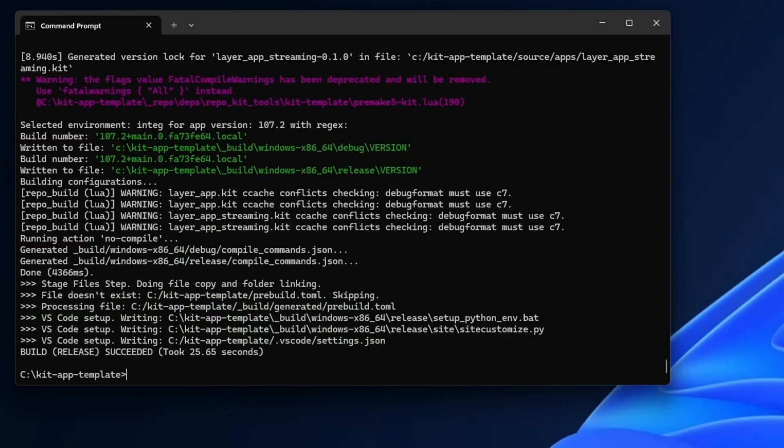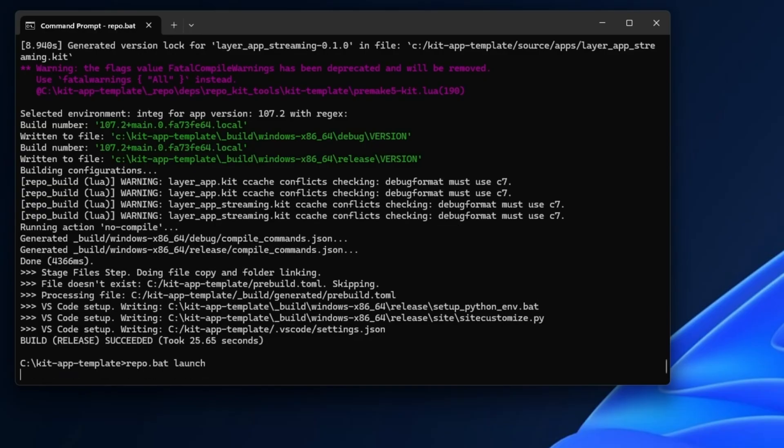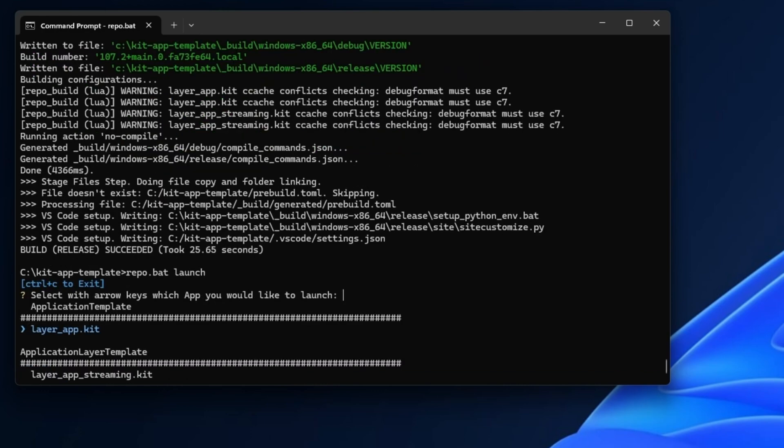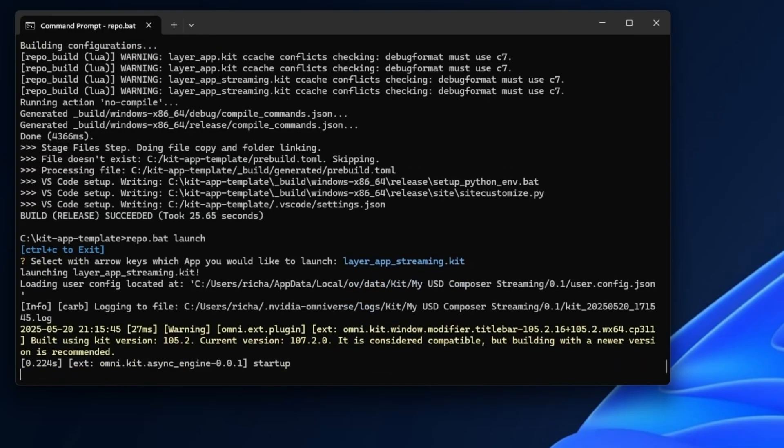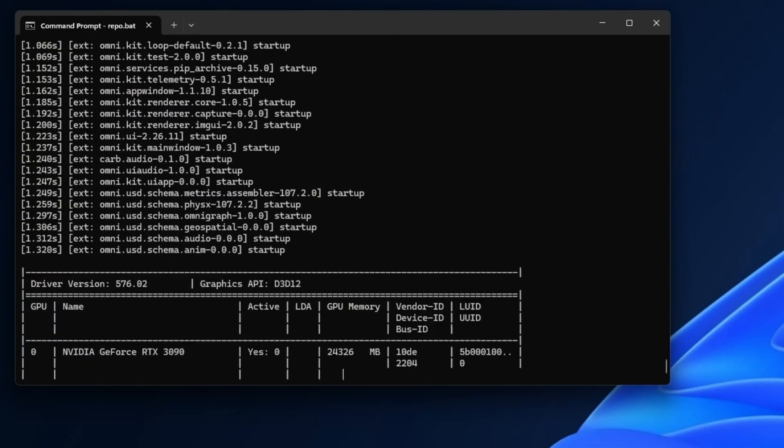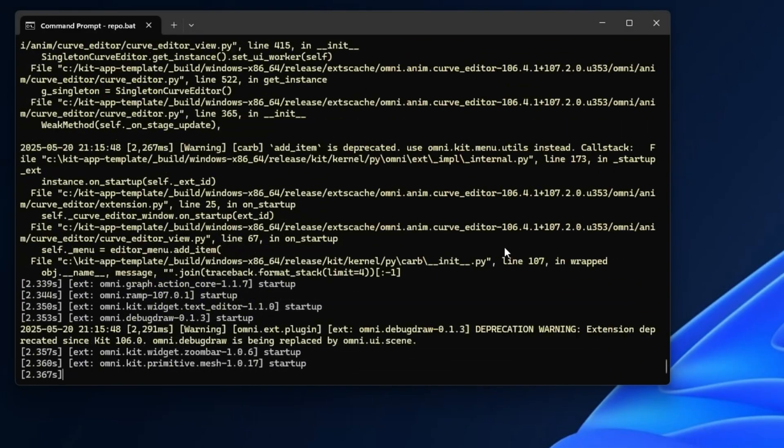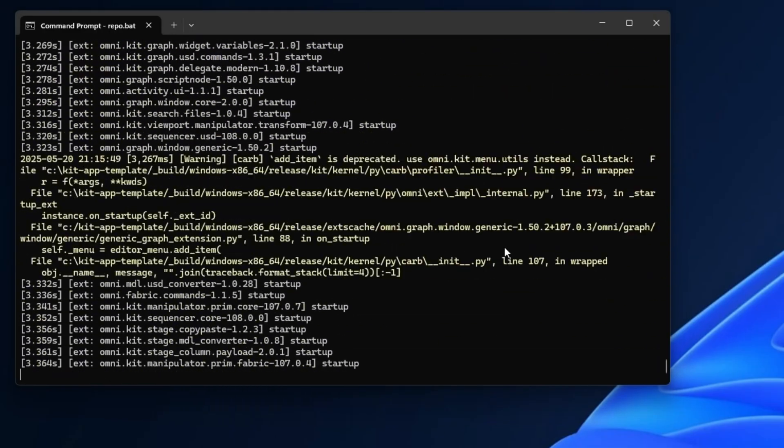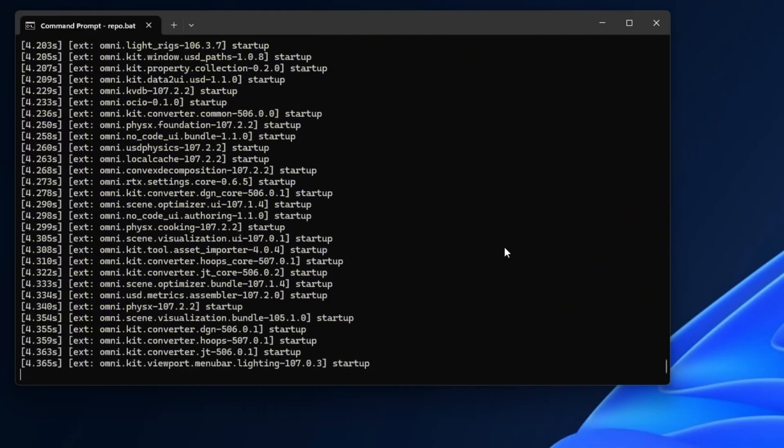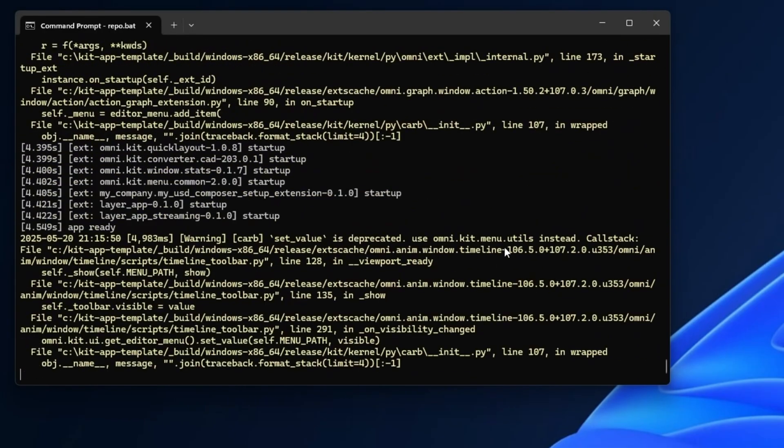Great, that's finished. Now we've built it, we just type in repo launch. But this time something different is going to happen. When we do the repo launch, we're going to get an offer—the choice between the original app, the layer app, and layer app streaming. Let's go ahead and do layer app streaming. That's going to start a normal USD Composer but with a special addition to it.